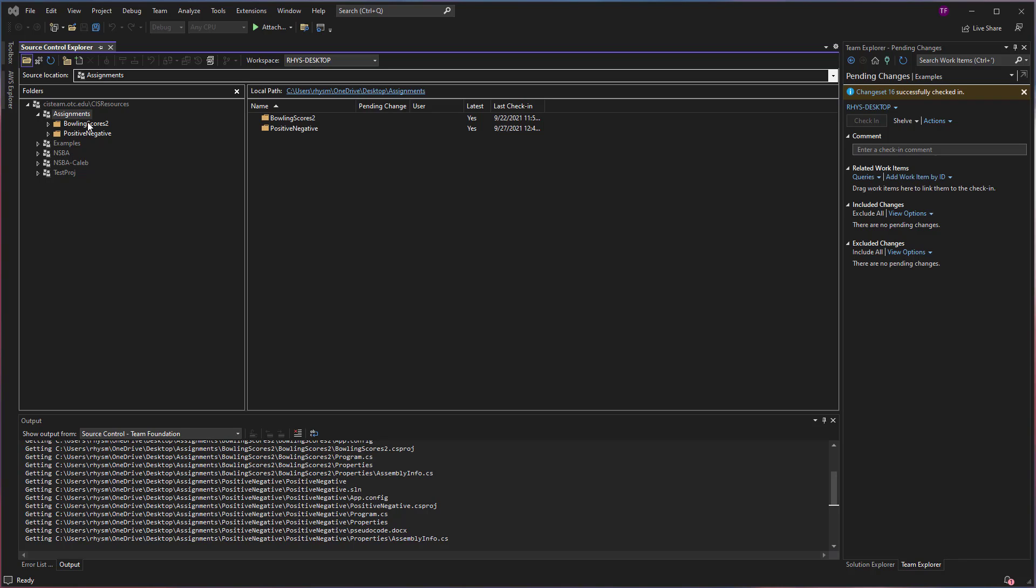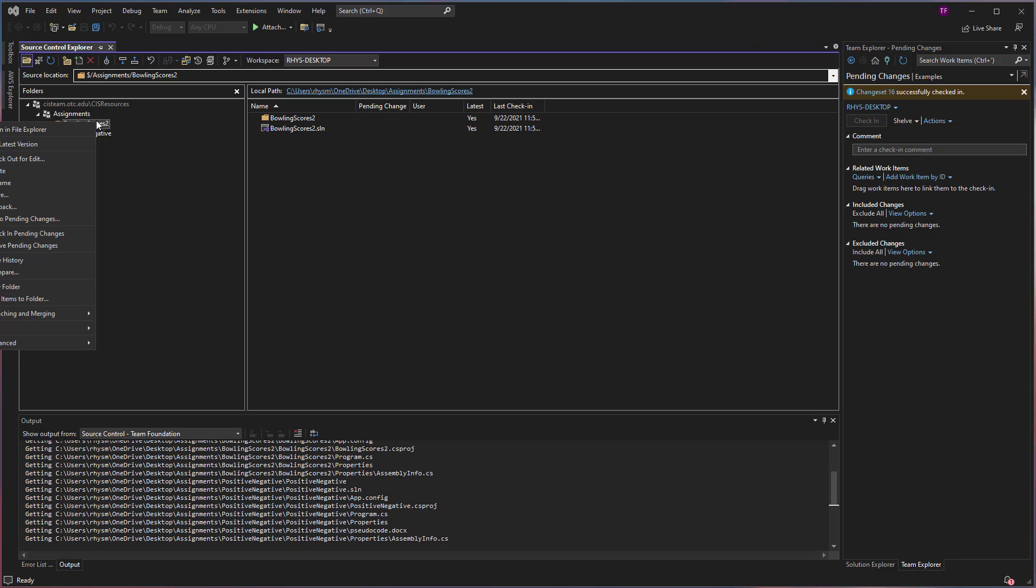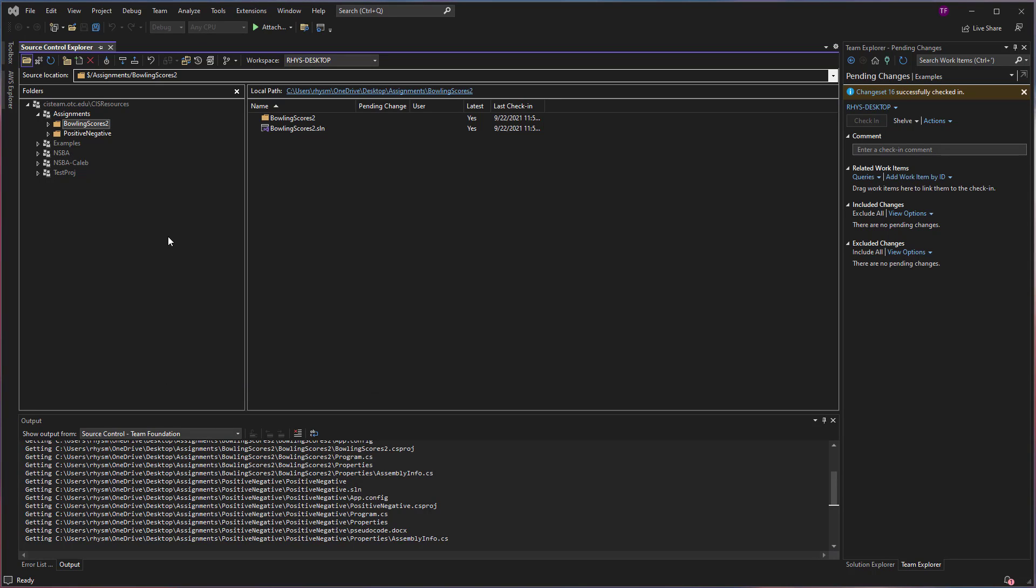And maybe you can't see that yet. That is because you need to get the latest version. So even if you have the item downloaded or mapped here on your computer, if something has changed and someone has checked something into the server, you can right click on the item and select get latest version. This will query the server. And if there is a change, it will download that change. If not, you'll get this prompt that all files are up to date.